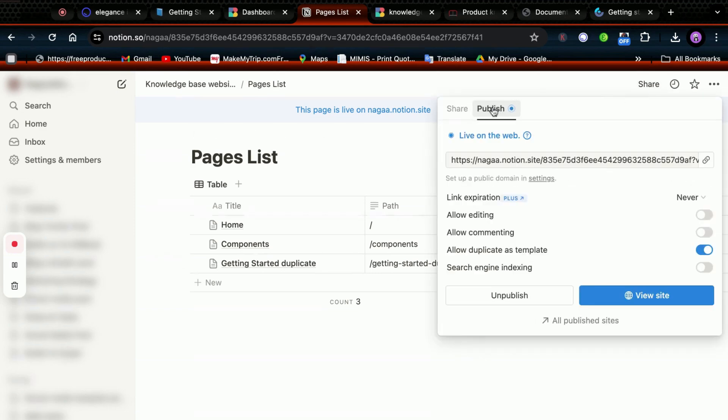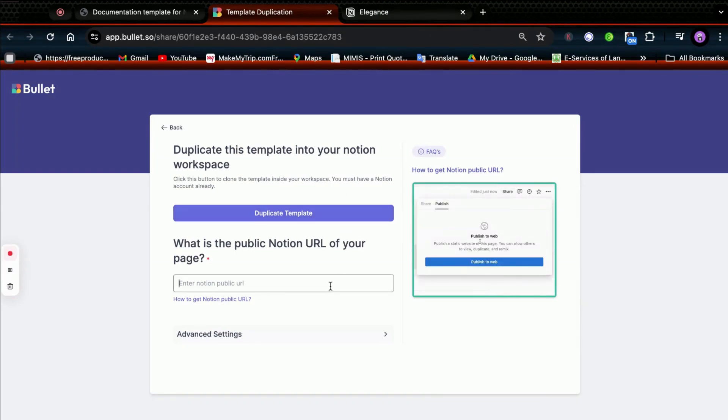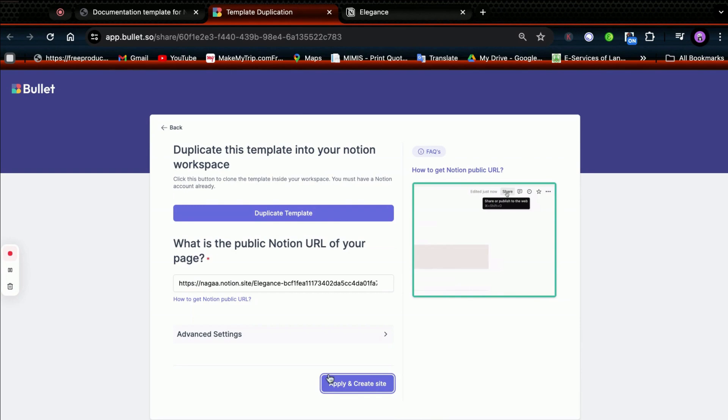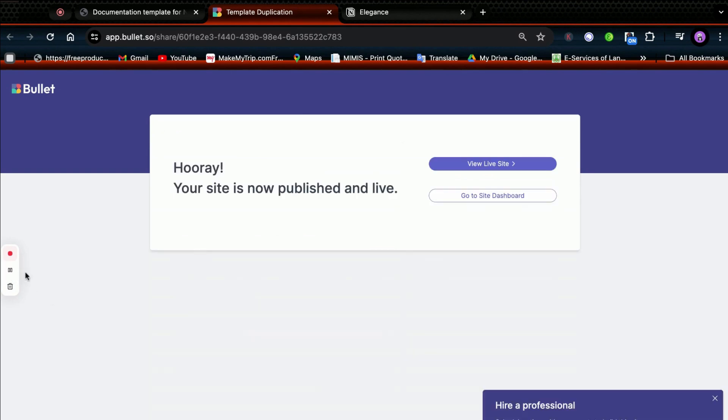Once content is ready, click Share, then Publish, and copy the Notion URL. Now paste the URL and click on Apply and Create to render your site in Bullet. The site is published and now get into Bullet's live dashboard for designing your site.